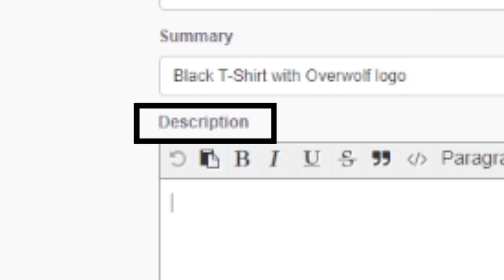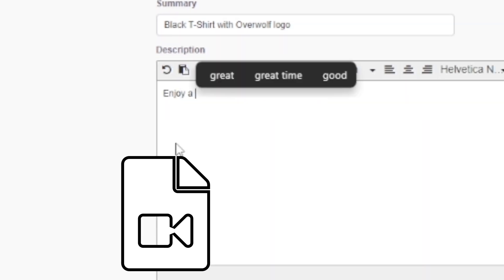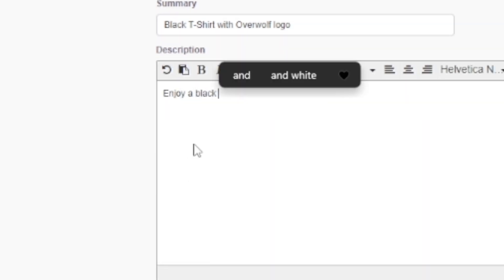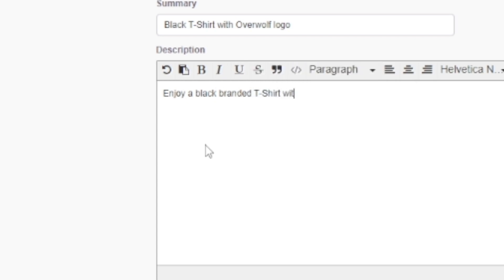The description is where you can write as many details as you like. Embed images and videos, share your socials, and invite users to join your community.